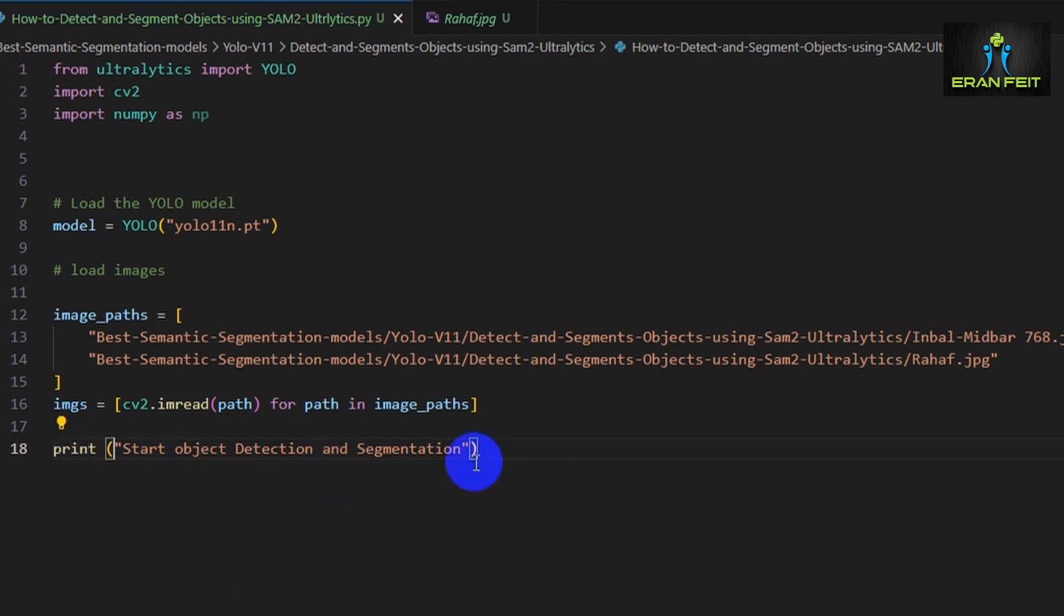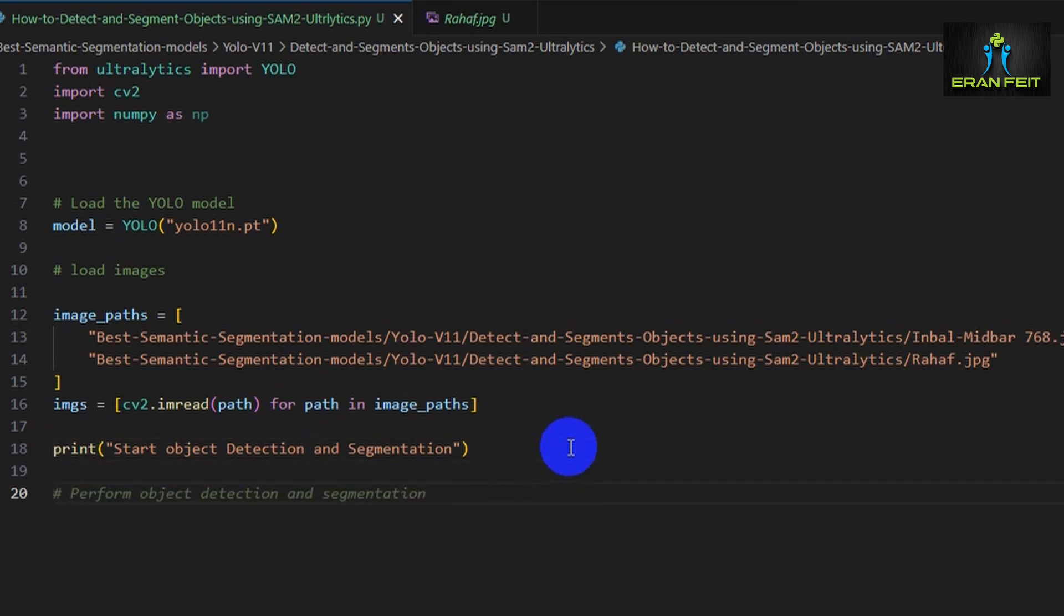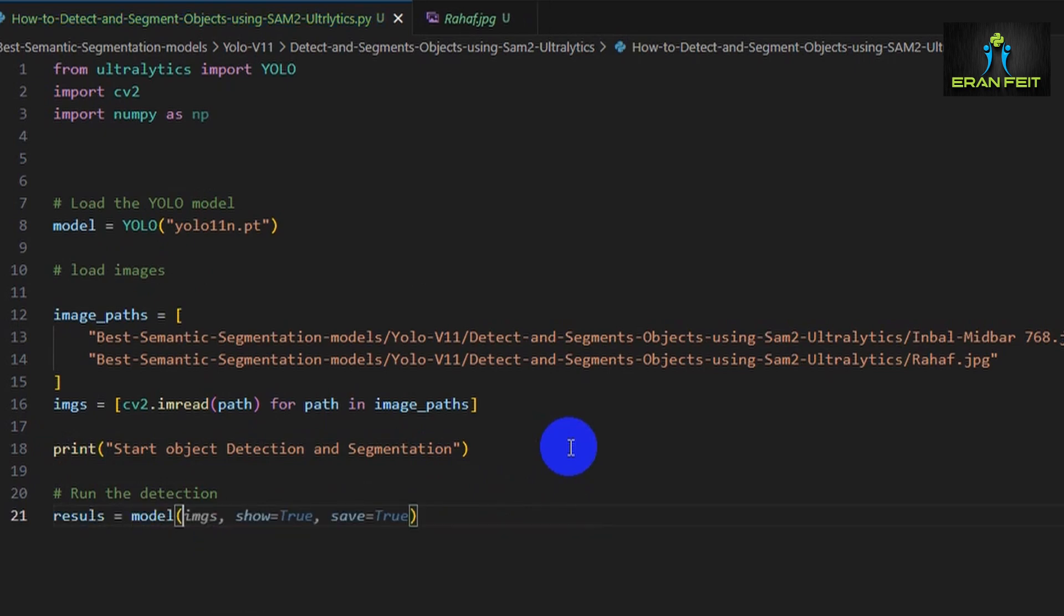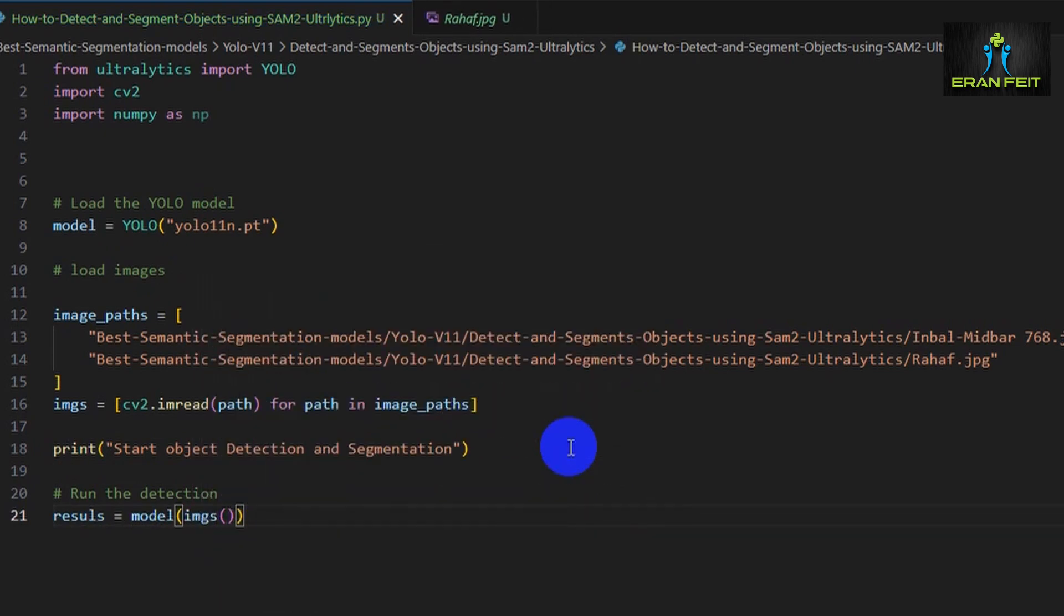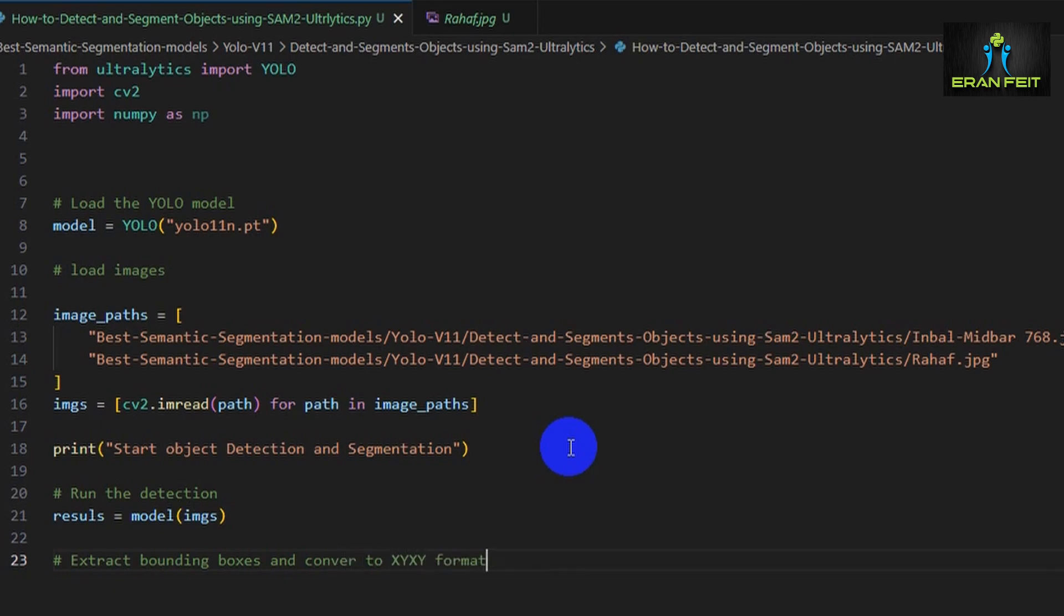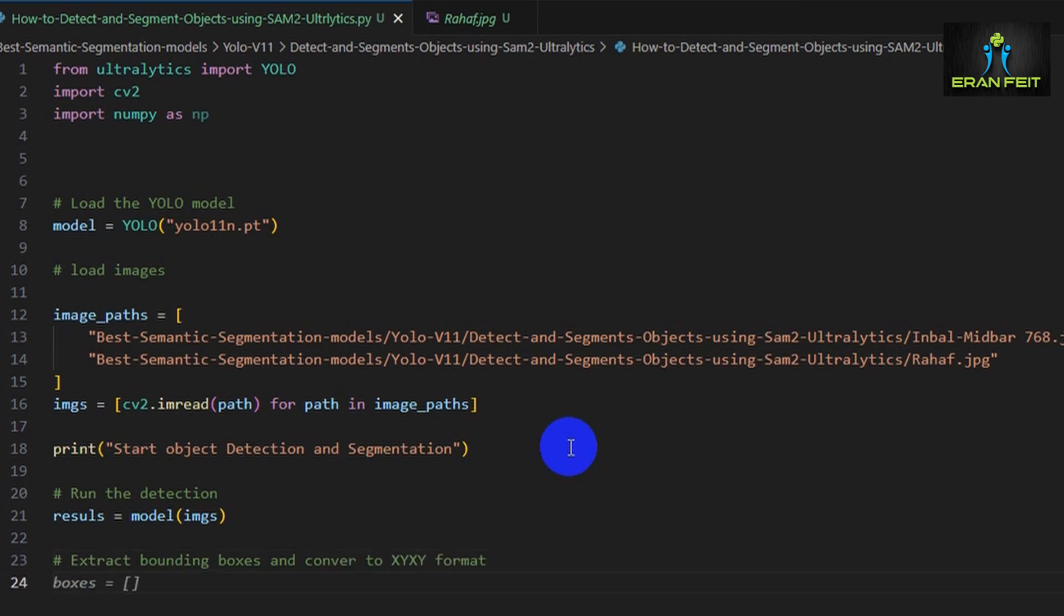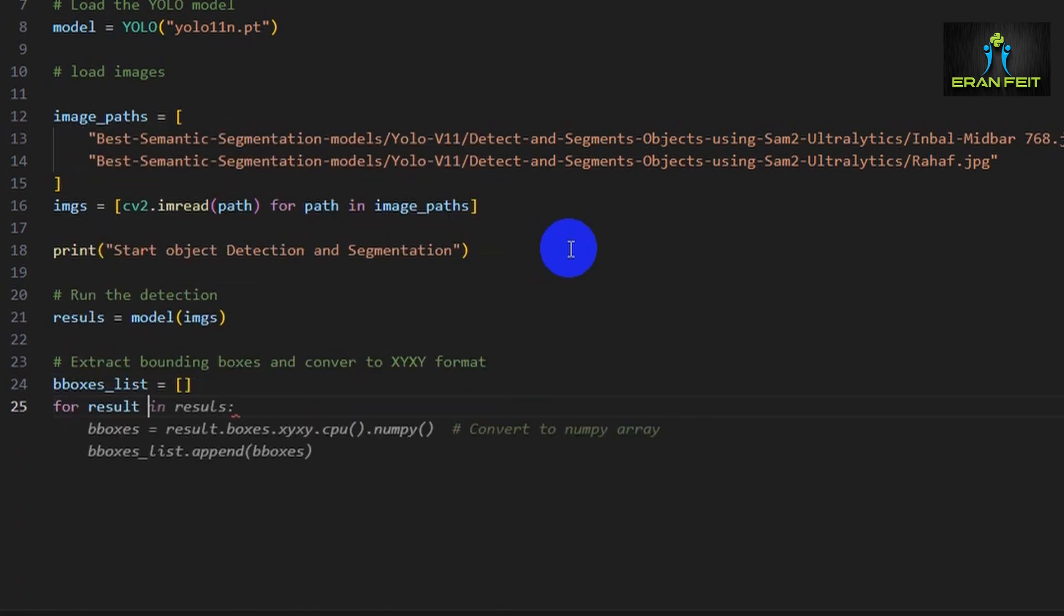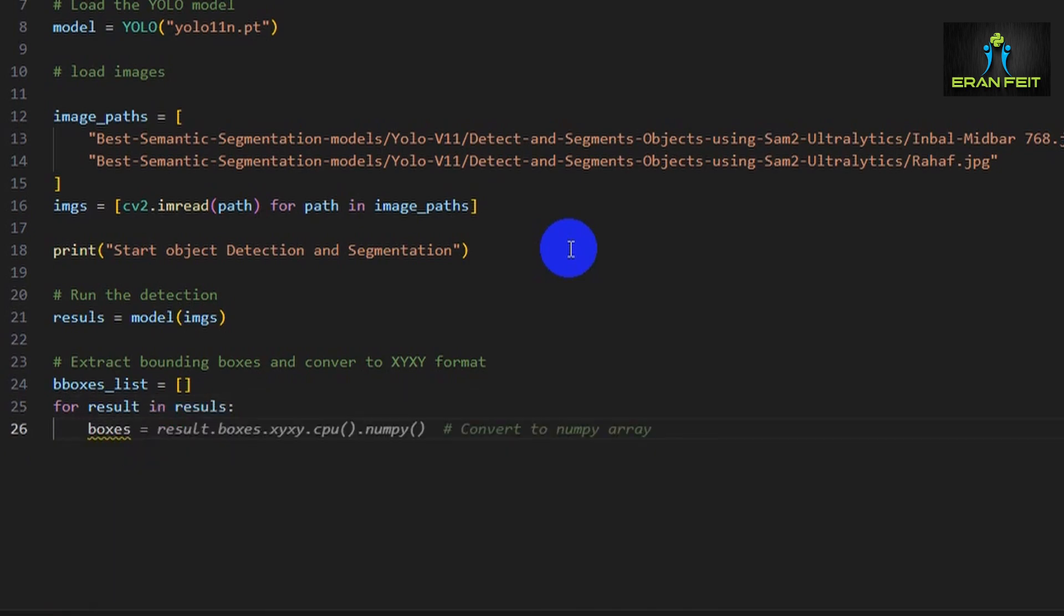Now after printing the starting session, we run object detection using YOLO on all our images. The model returns results that include bounding boxes, labels, and more. Let's extract the bounding boxes from YOLO's output and convert them into XY XY format. This is the format SAM2, the segment anything model, expects: X1, Y1, X2, Y2 for each of the boxes.